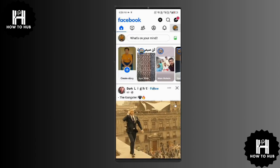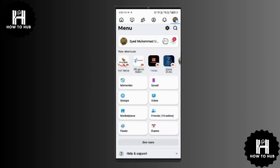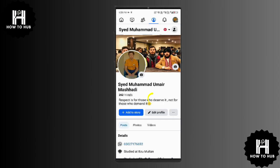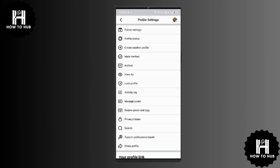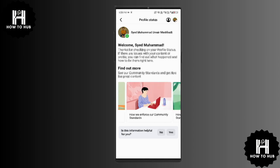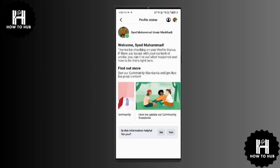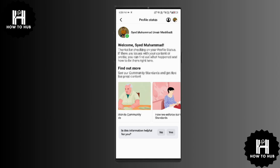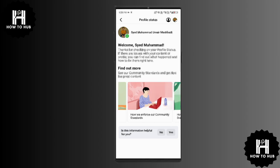Tap on your profile icon to open the menu. Next, open your profile and tap on the three dots next to your name. This will take you to your profile settings. From there, select profile status. Here, you can see any violations, whether it's a community guideline violation or another issue.